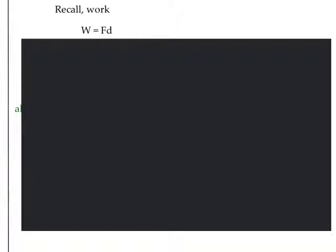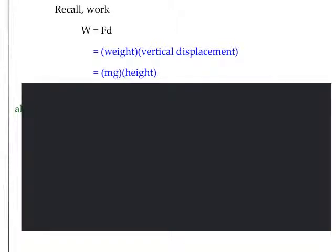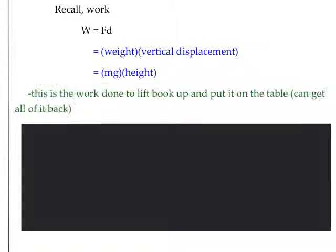Remember that work is force times displacement. Whenever we do work against gravity to lift an object, the force we are applying is equal to that object's weight, and our displacement will specifically be in the vertical direction. We can find weight by multiplying mass times gravity, and vertical displacement we will refer to as height.